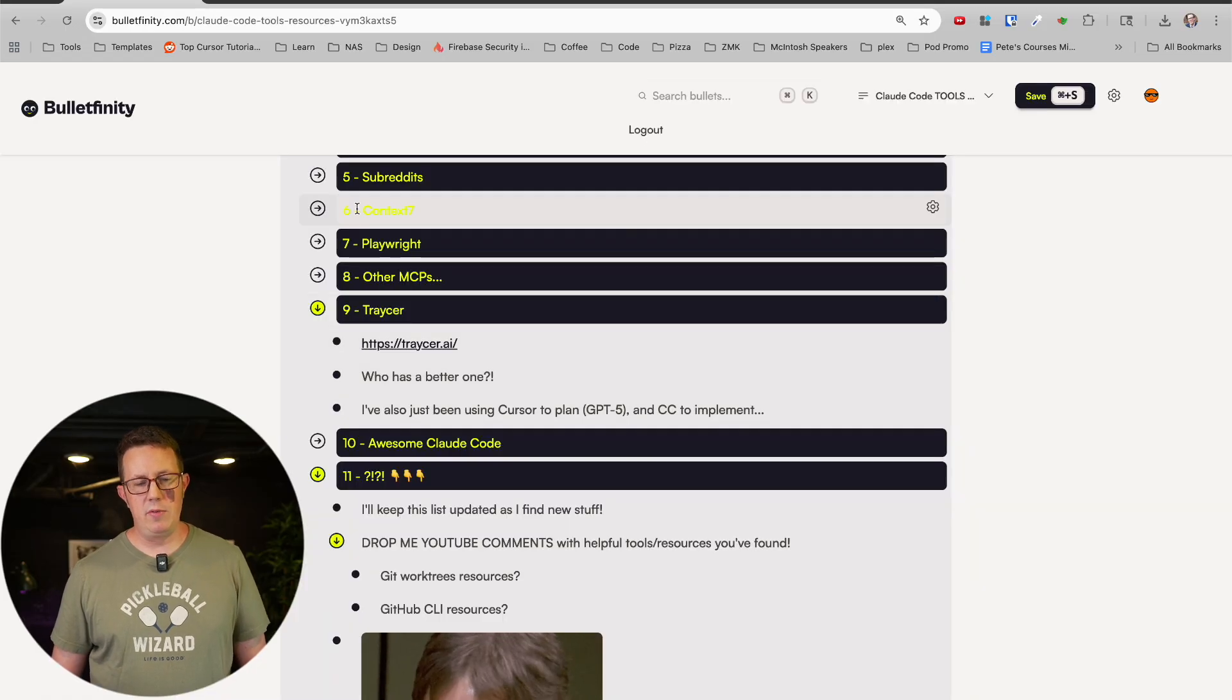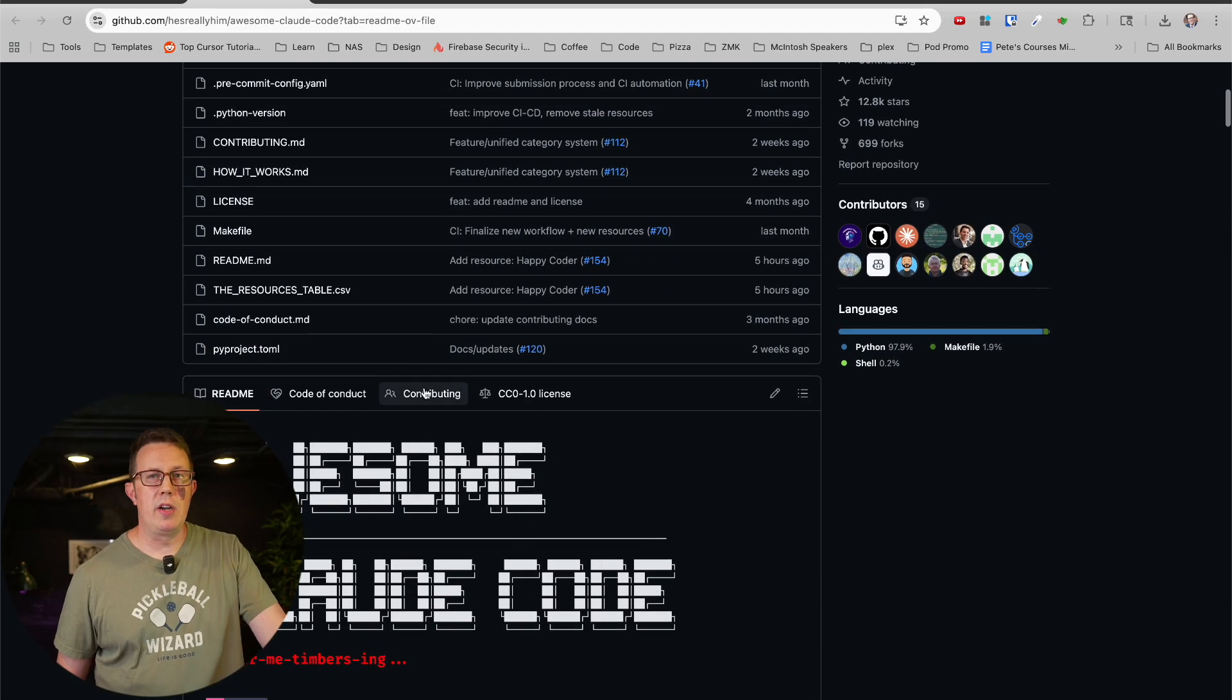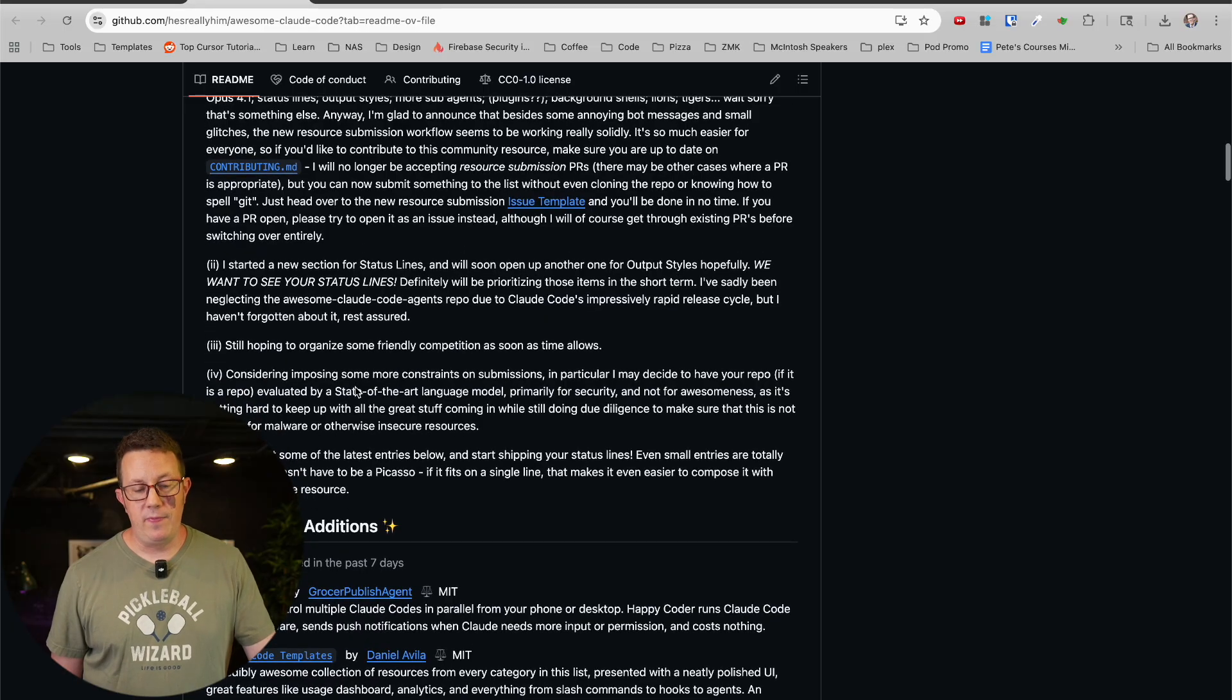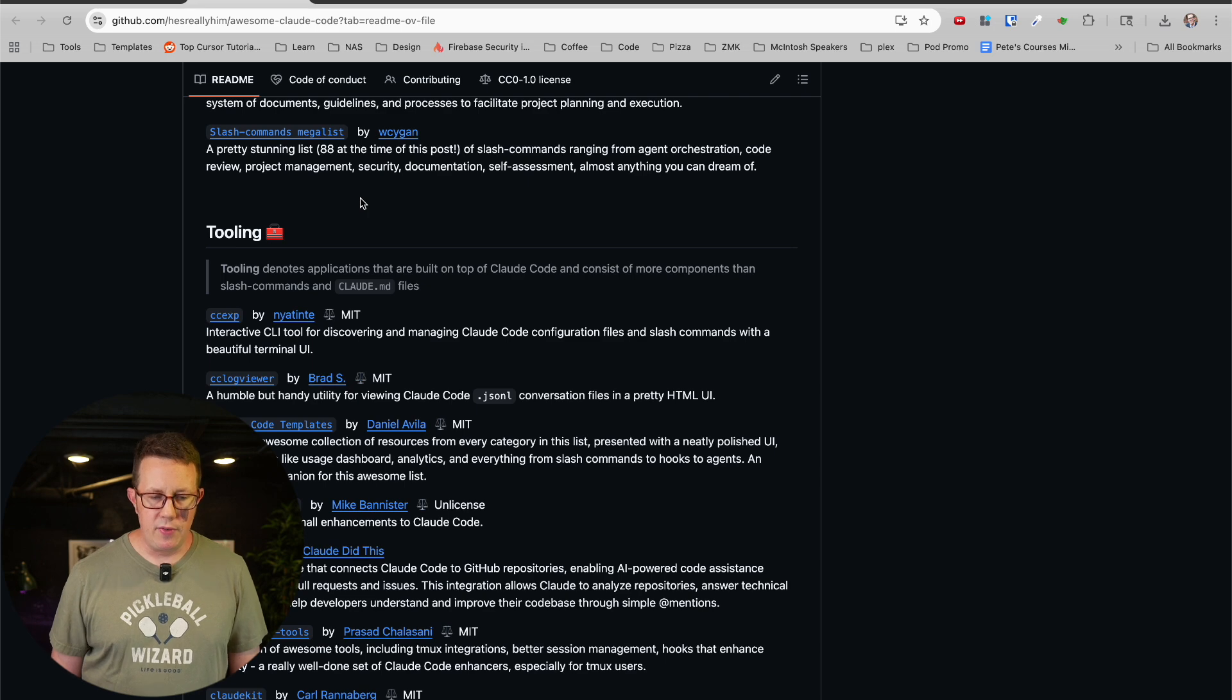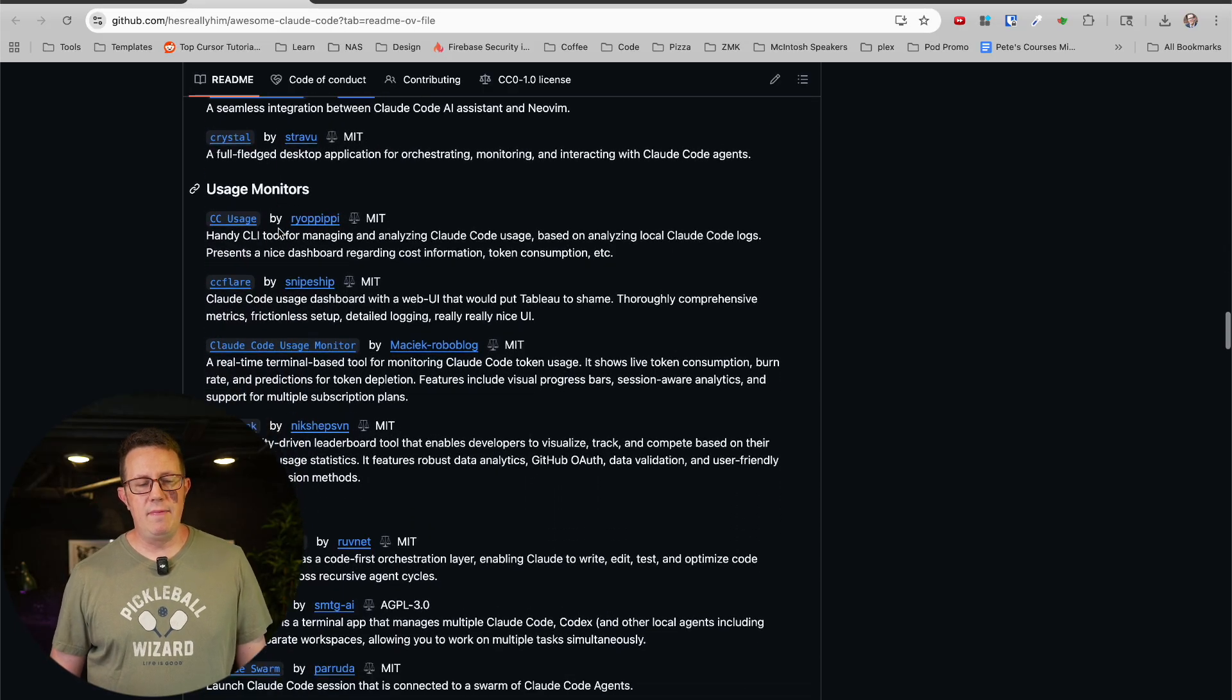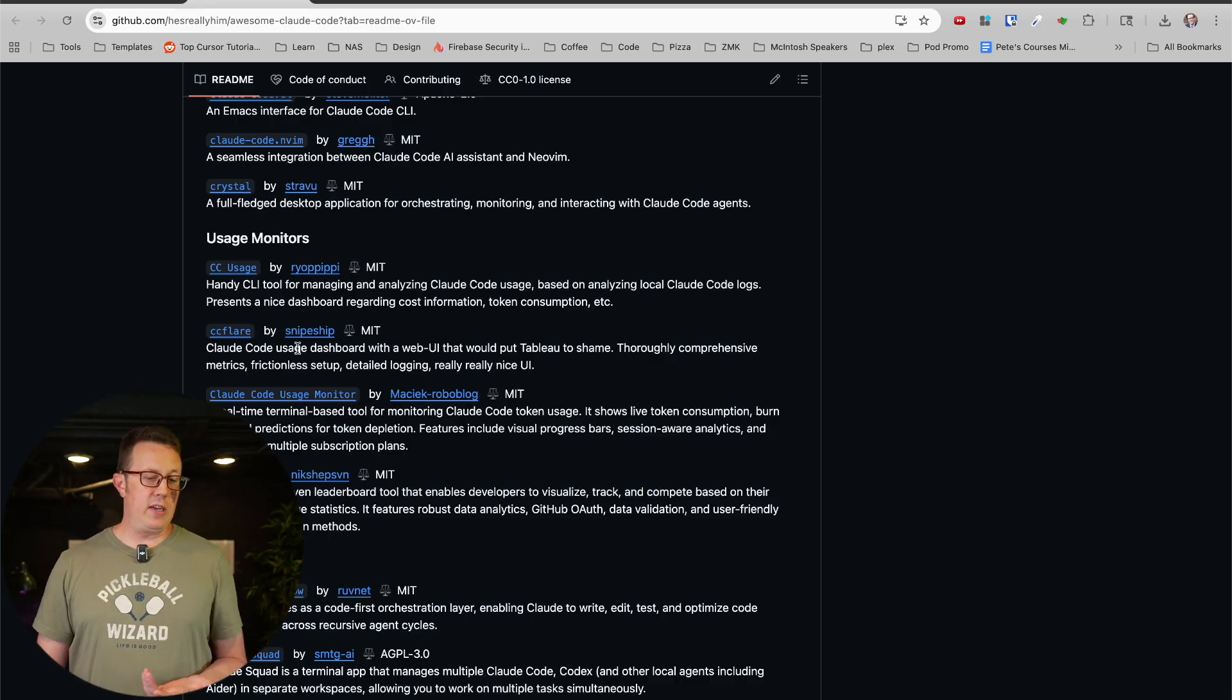One more mega resource I found, Awesome Claude Code. So another GitHub repo here. This person, I don't know who this is by the way, he's really him apparently. This is another fantastic mega resource, kind of like the first two things I mentioned in this video. Lots of different, this is like a curated list. It's not just this person creating content. As you can see, they actually list the authors here as well.